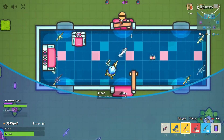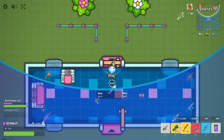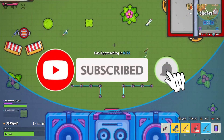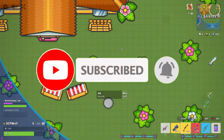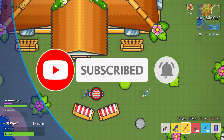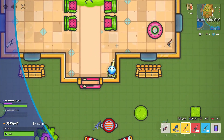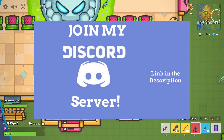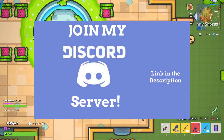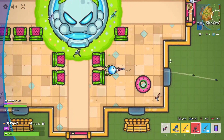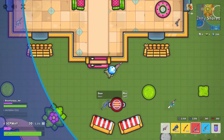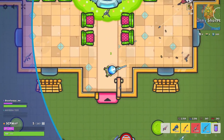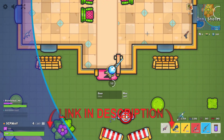But before I get started, make sure to subscribe and check out my other cool videos. Also, make sure to join my Discord server if you need any help. And I'll be selling a brand new CPU cooler in my shop.